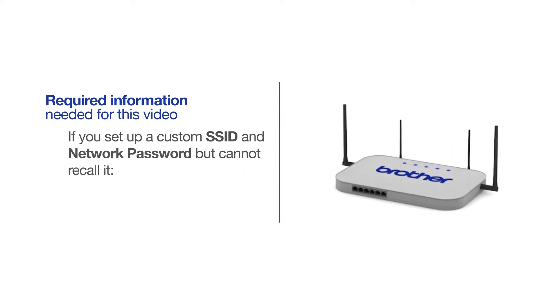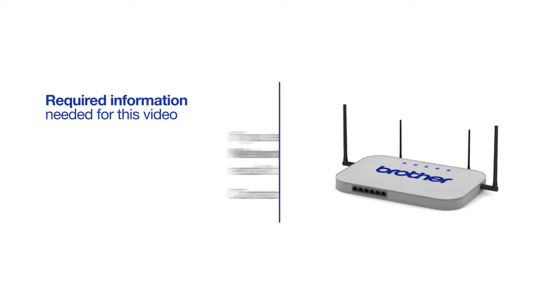If you've set up a custom SSID and network password and cannot recall this information, please contact your router manufacturer. Setup cannot be accomplished without this information.